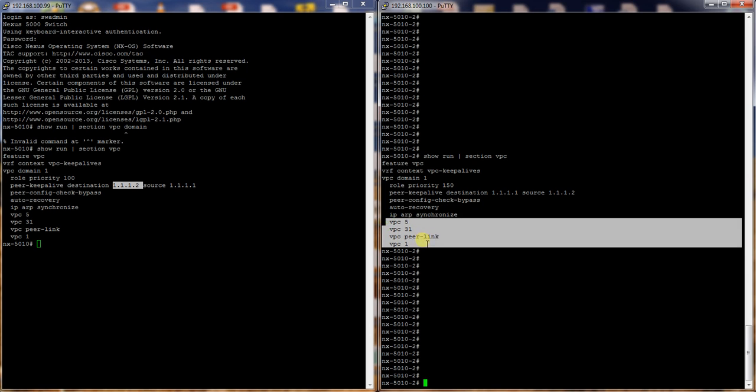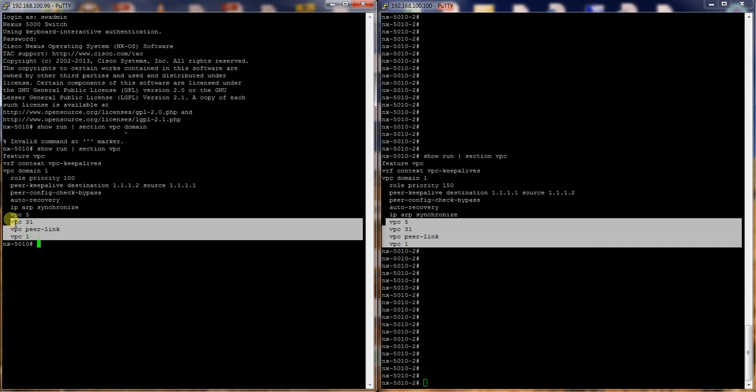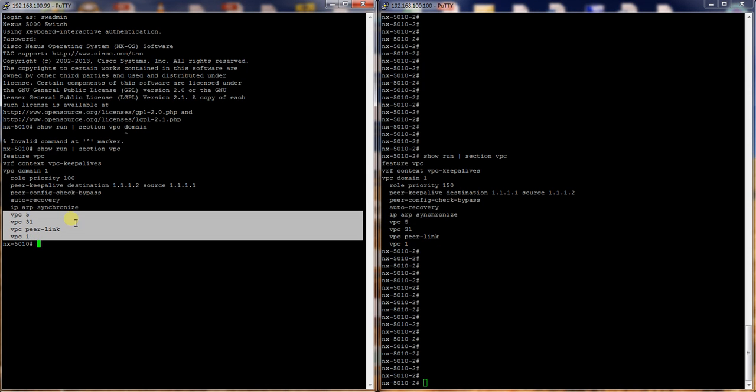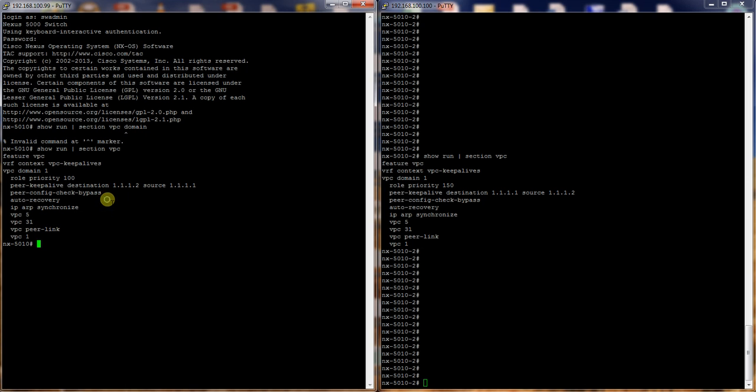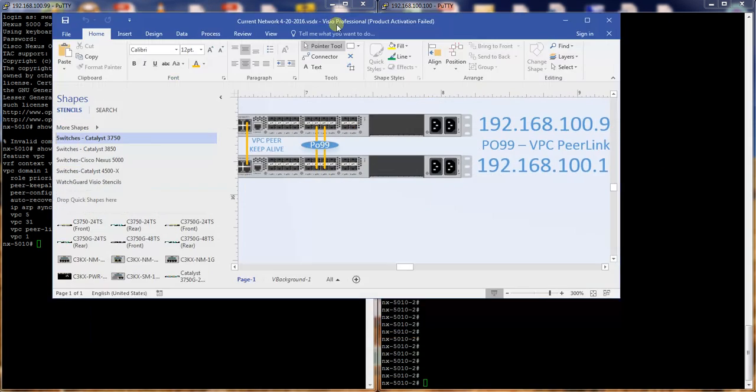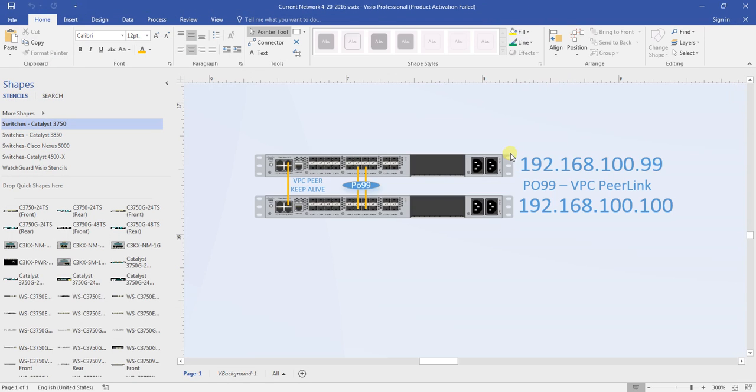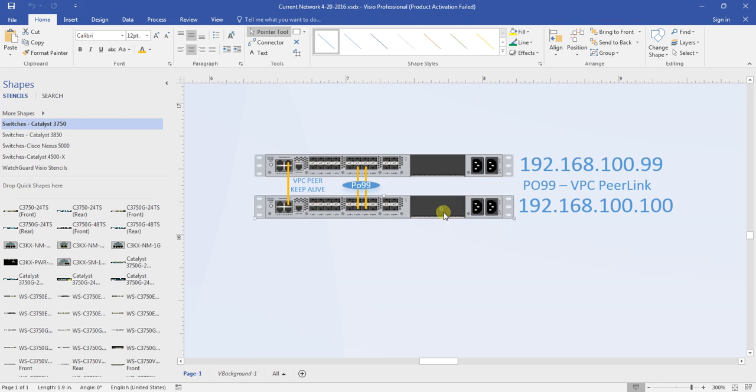And down here you can see where we have the VPCs that are enabled. So what is a VPC? Here we have two Nexus switches and we have the basis for virtual port channels. So that's what VPC stands for.